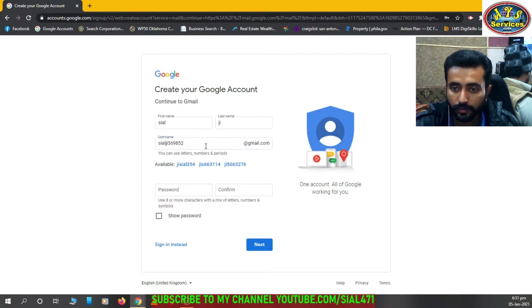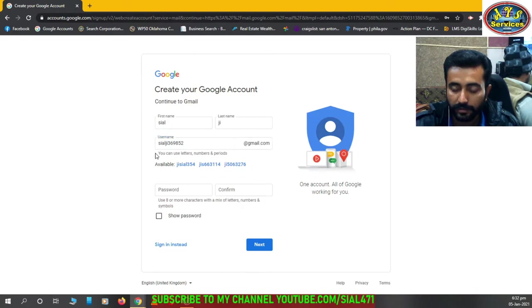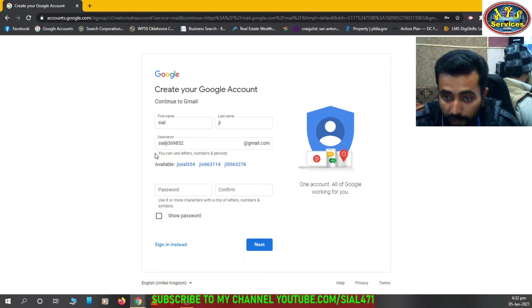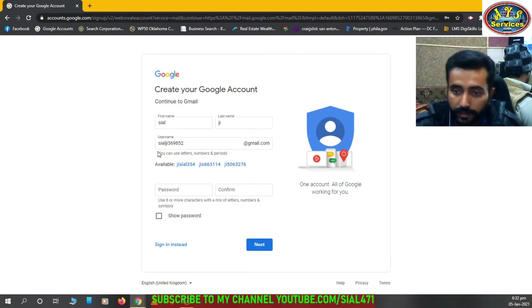Yes, we have this username. This is your unique username that only Google gives us for our identity, okay.